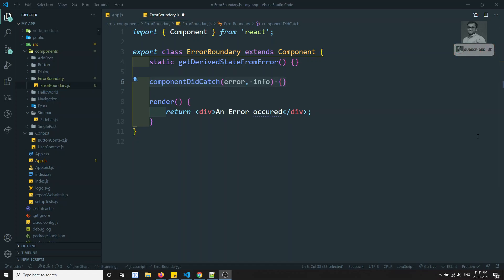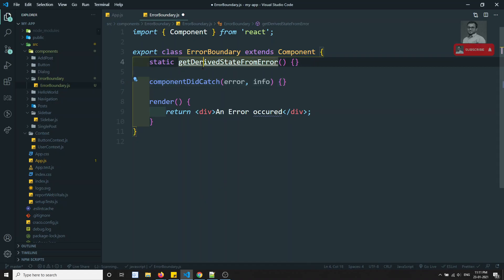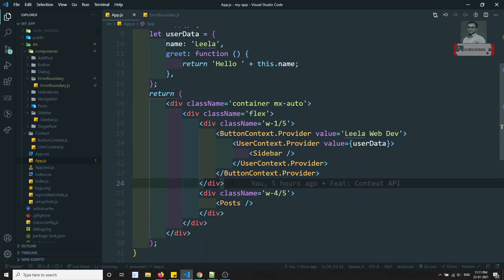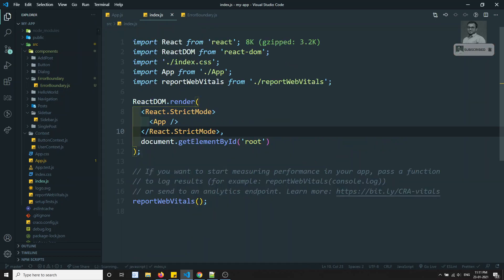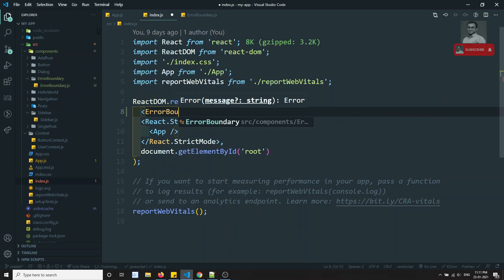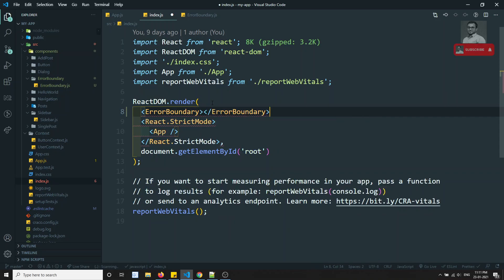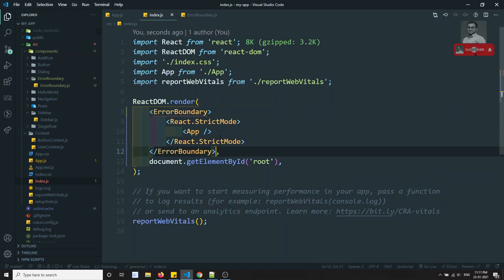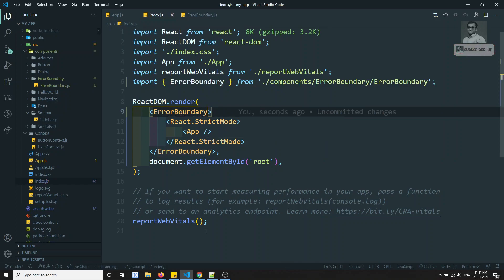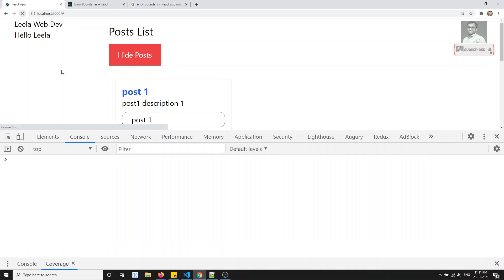Now let's see the implementation. Going to index.js, we can directly wrap the app with the ErrorBoundary component. Since ErrorBoundary is just a component, it will execute here. Let's include the ErrorBoundary wrapper and check the output.